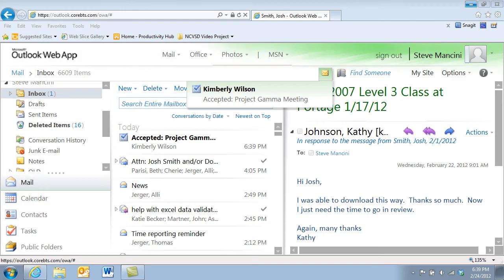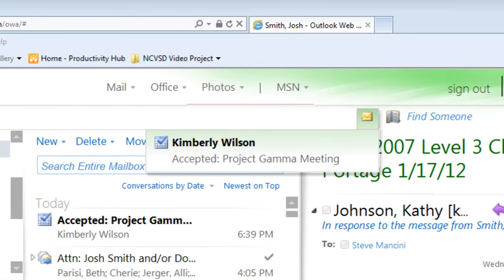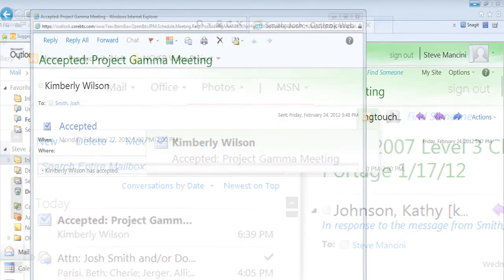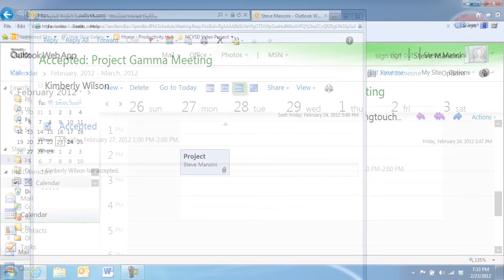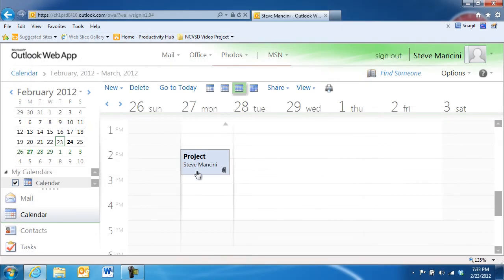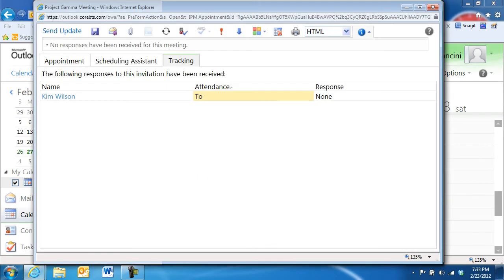When someone you've invited responds to a meeting request, you will receive an email response. Once you've opened the response, your calendar will automatically update with the attendee status in the meeting item on your calendar. By opening the meeting and selecting the Tracking tab, you can review the responses from the people you've invited.